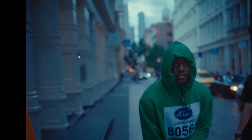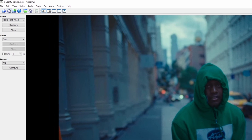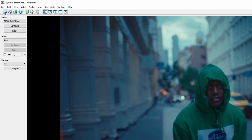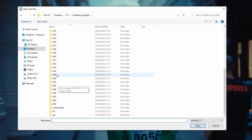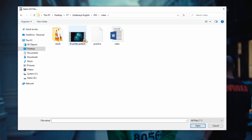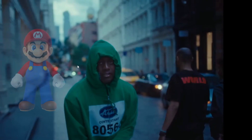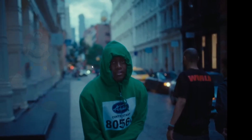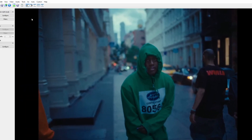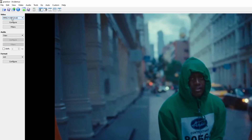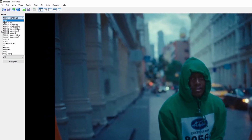Now import your practice video again by clicking the import button, search for your practice video, click Open, and here we go. Everything is set up for the iframe datamosh effect. Now you only have to change the video type from MPEG4 ASP back to Copy.